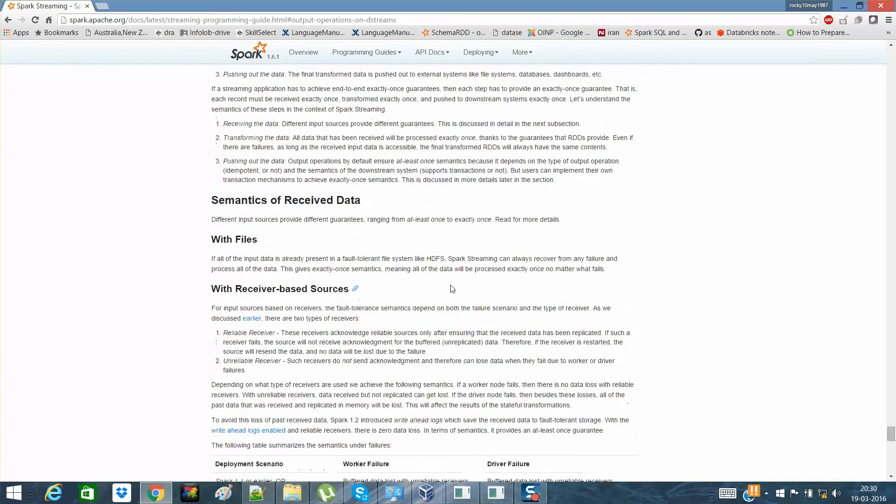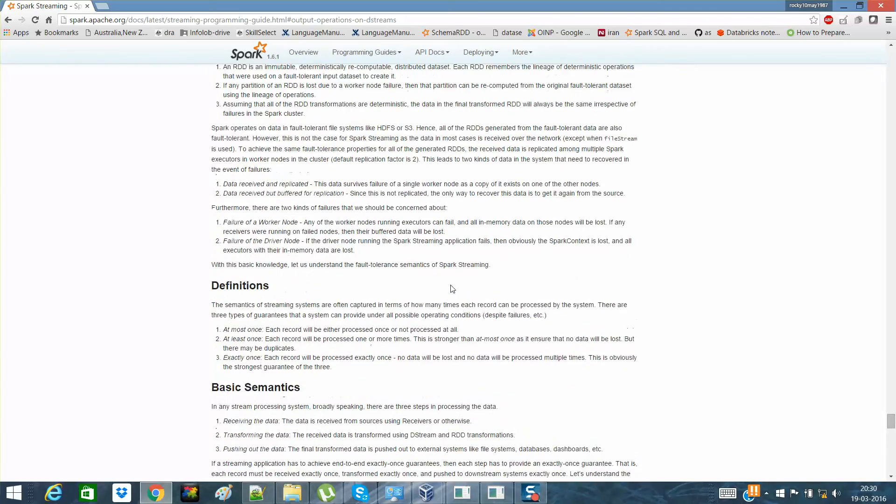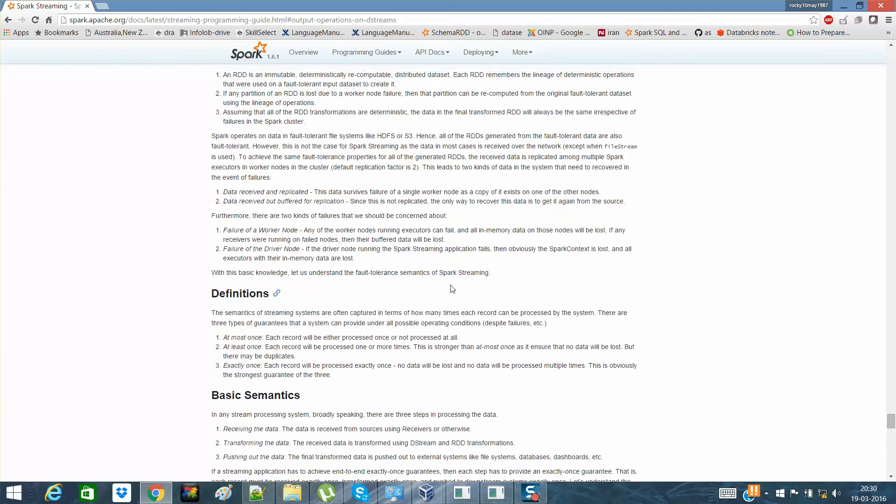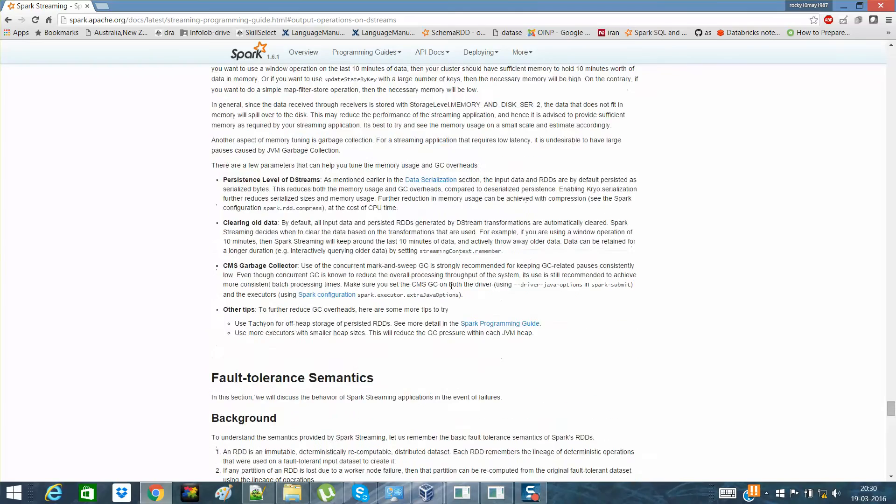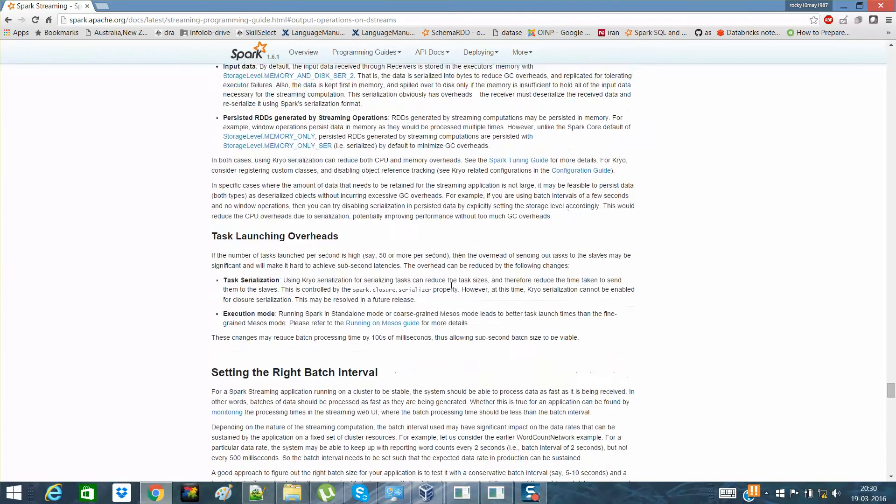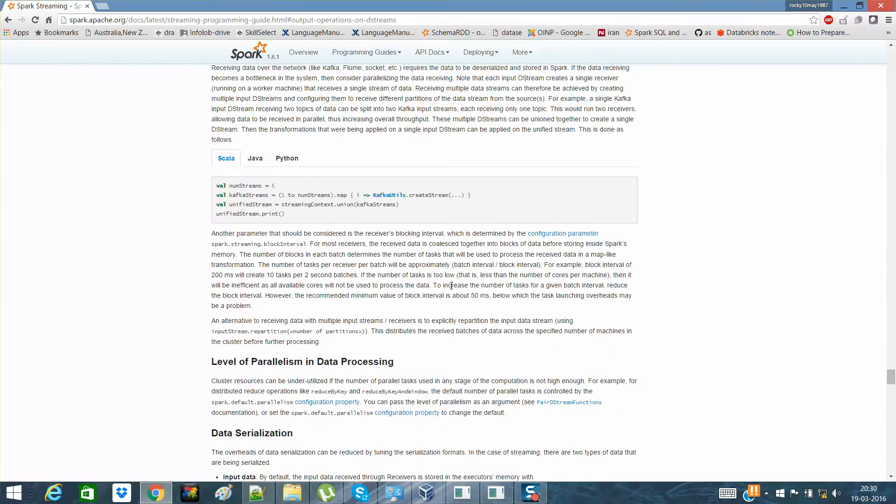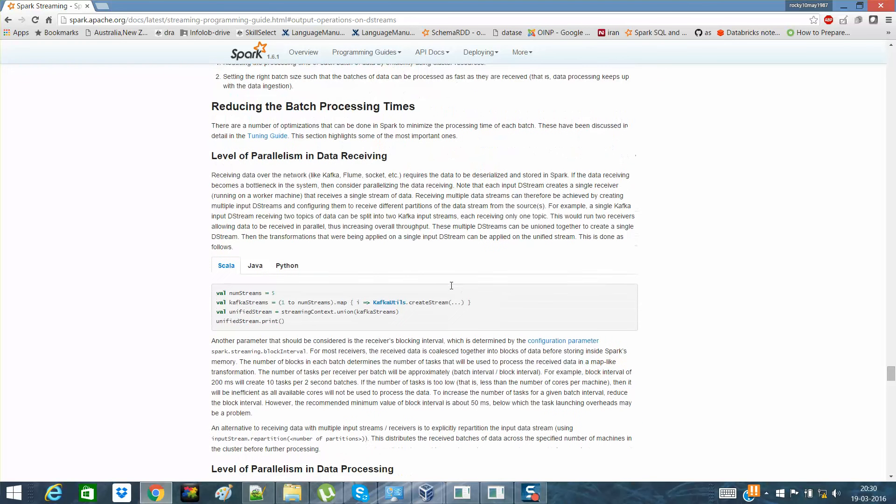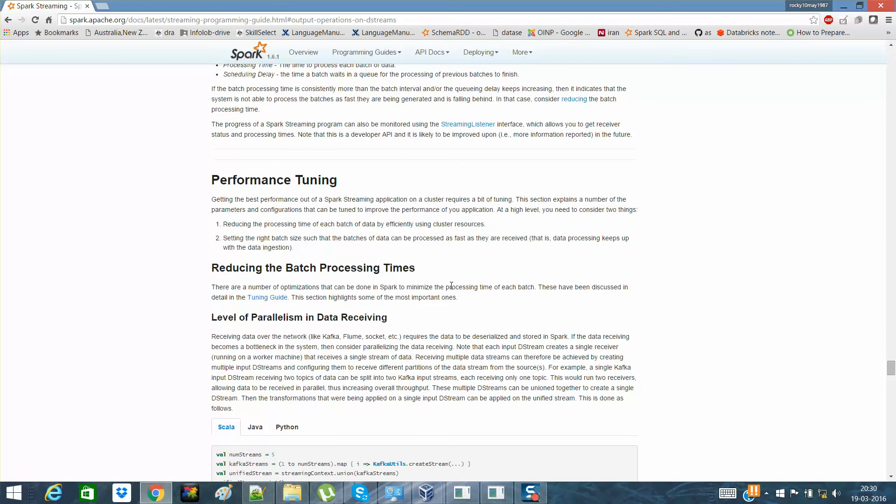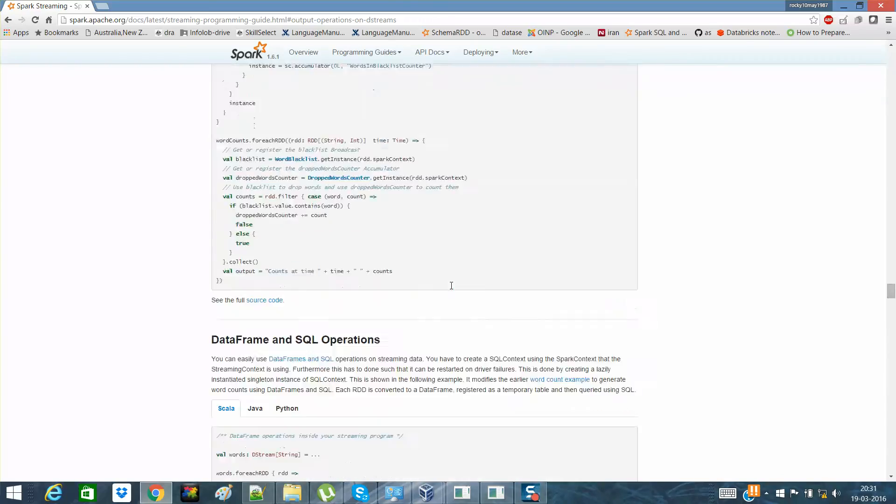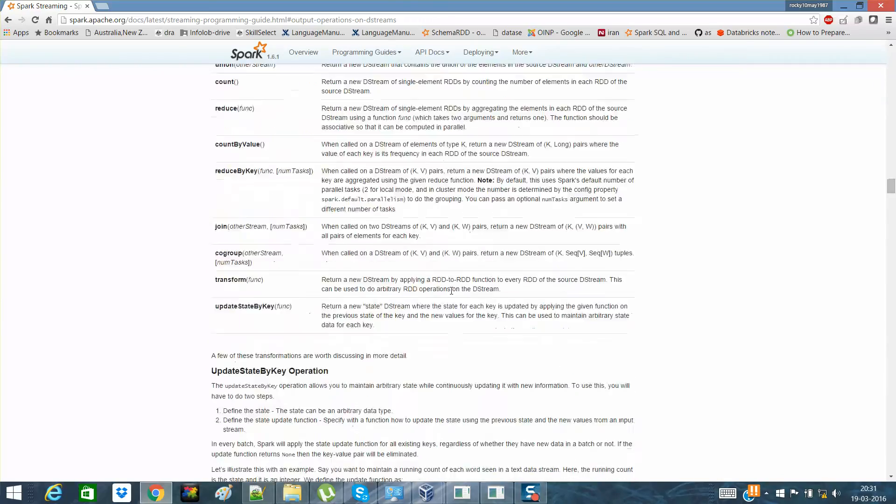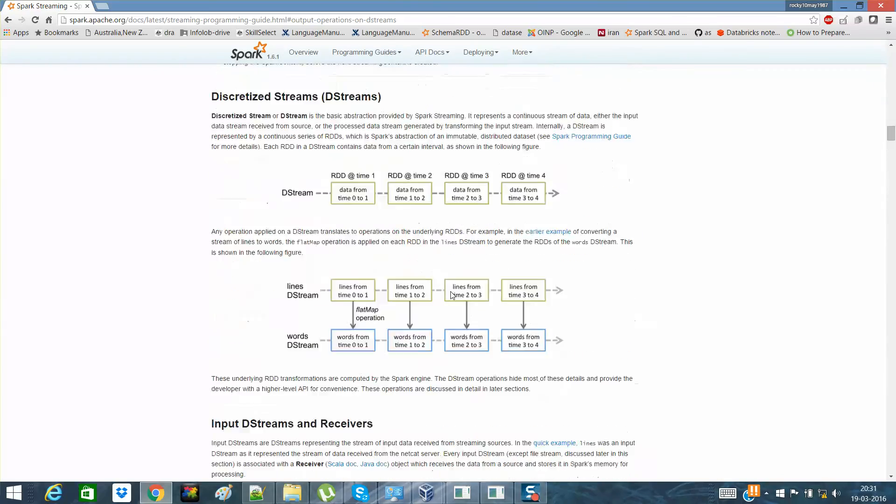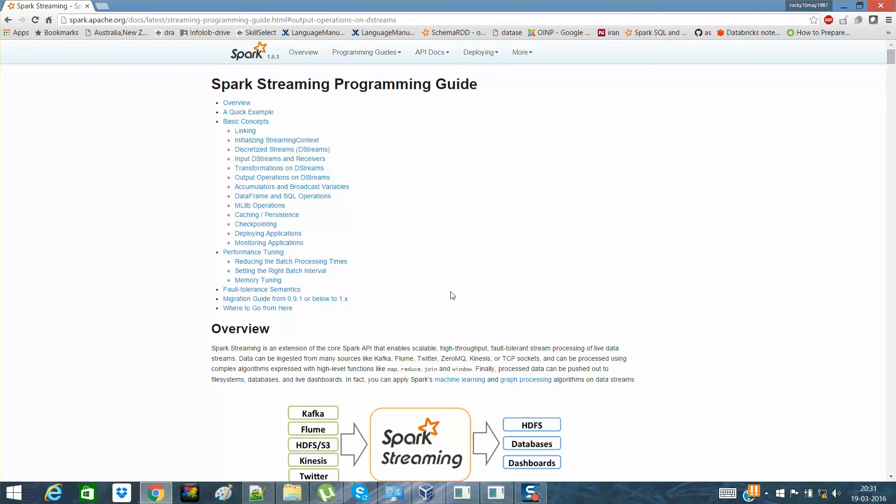In Flume, you can have a two-way approach to receive data, and in Kafka there's push-based and pull-based. Look into it in detail. If possible, I'll also explain how to get things done and have a demo on the same. But look into it and kindly provide your feedback on the streaming part. I'll be waiting for that.